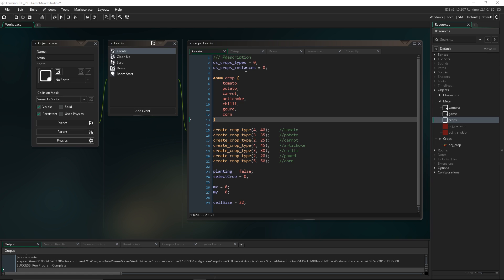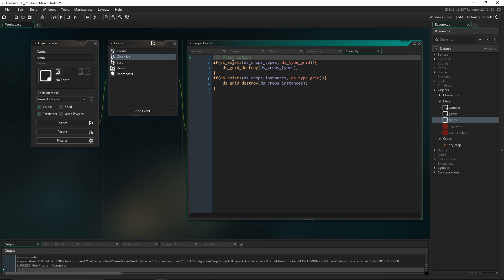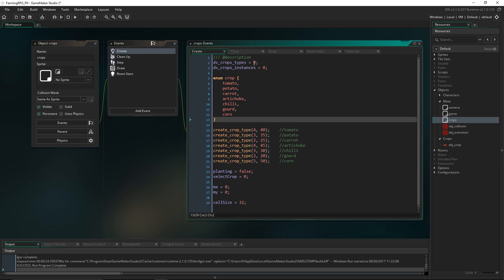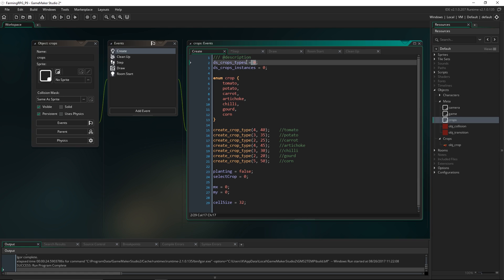When we initialize the variables and we check if the grid exists or not, if you don't have the variable already set up it's going to throw an error. But we've set them to 0, which is actually treated as a grid index — it thinks this is the first grid you've made. So this is very bad; we should actually set this to something like undefined or negative 1.